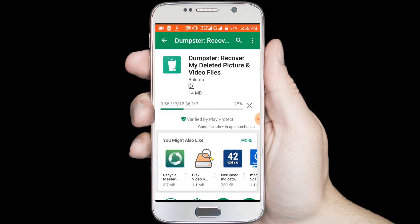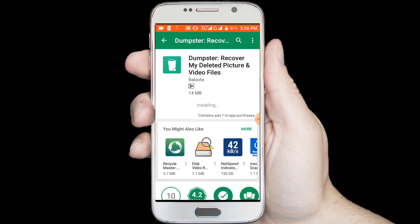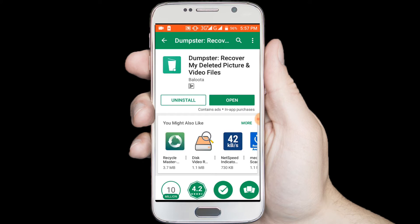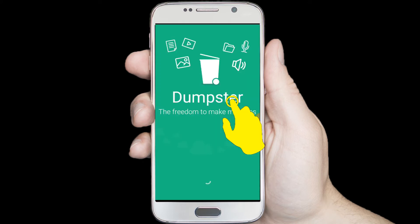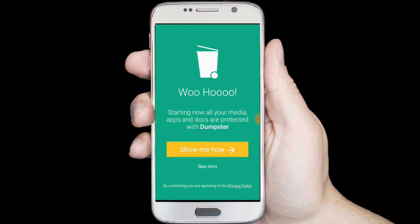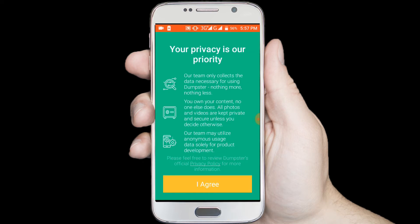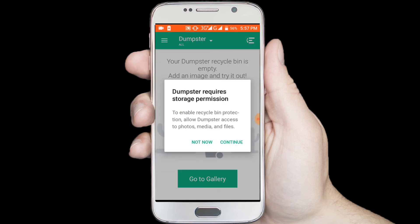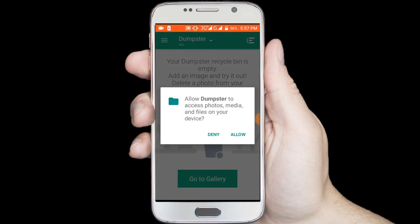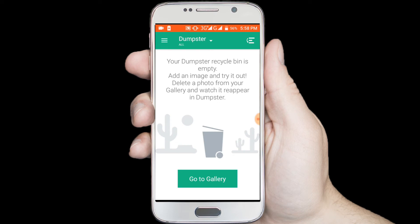Downloading — wait a few seconds for downloading. Now click on the open button. Skip the intro. Click on the I Agree option, then allow the permissions and close this window.